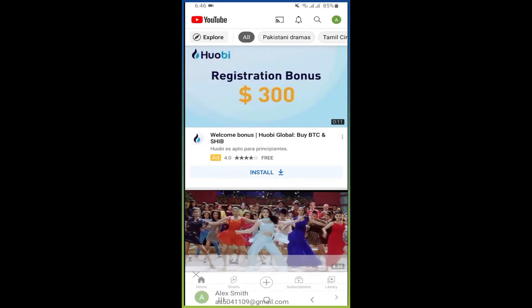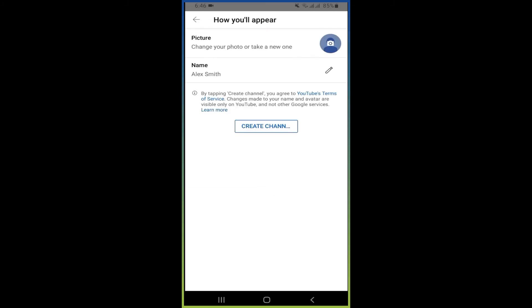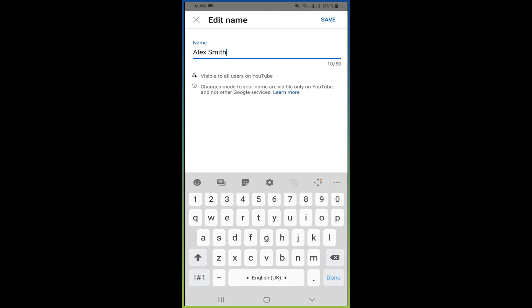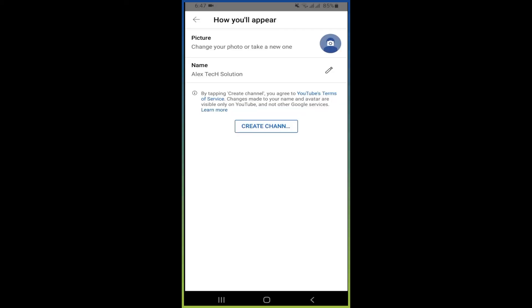Then you can change your channel name from here. So this will be your channel name. Note your Gmail name here. You can save this name and create channel.